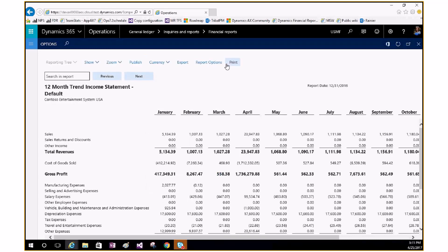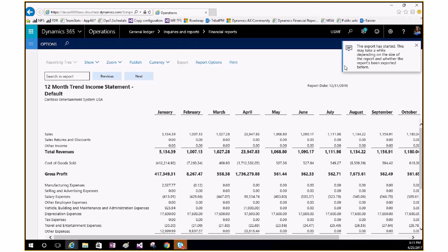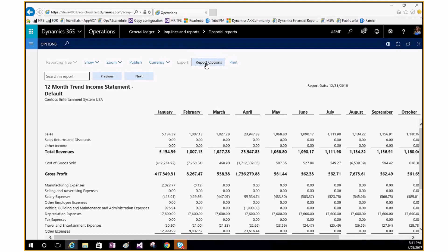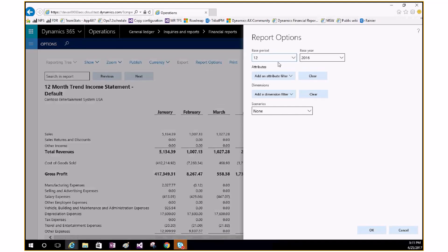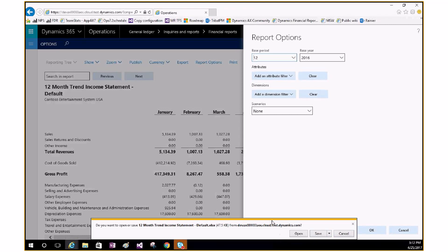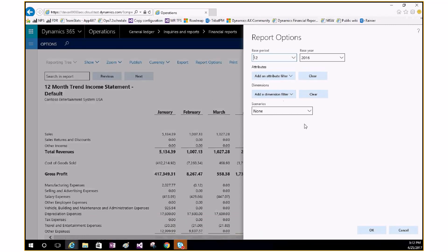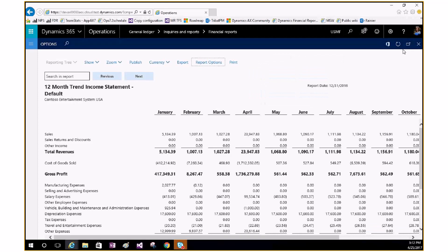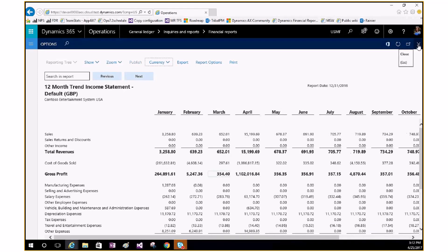Moving further to the right: you have the ability to export the report, print it, and access report options. In report options you could add an attribute — maybe transactions for a specific date — or add a dimension filter, such as showing sales for only your Auto business unit. You'd have a list of dimensions based on what you selected. So you have quite a few interactions right here within Operations for those reports. The default reports are great but they certainly won't meet everyone's needs, so you'll need to add reporting trees and customize those reports for your organization.